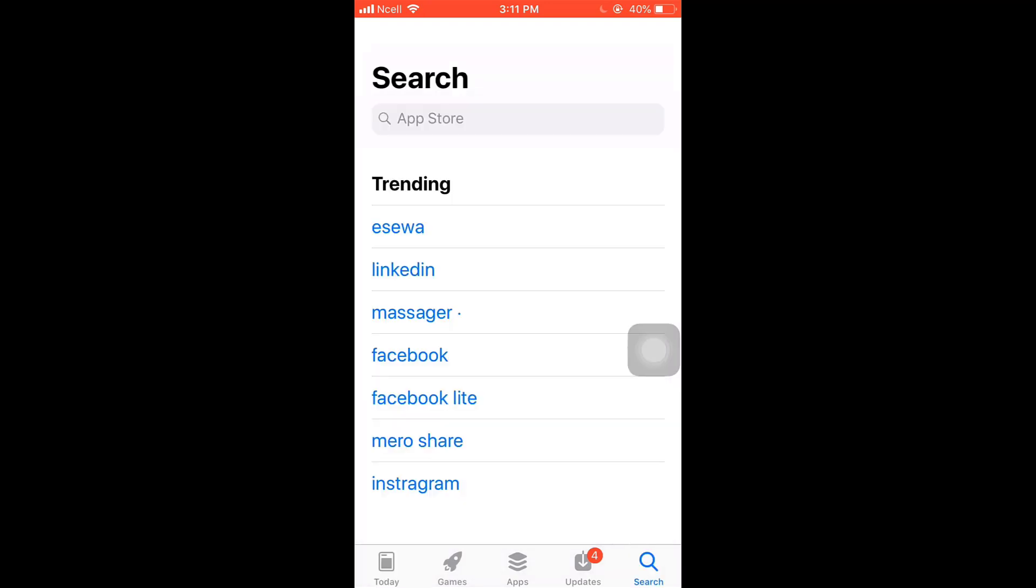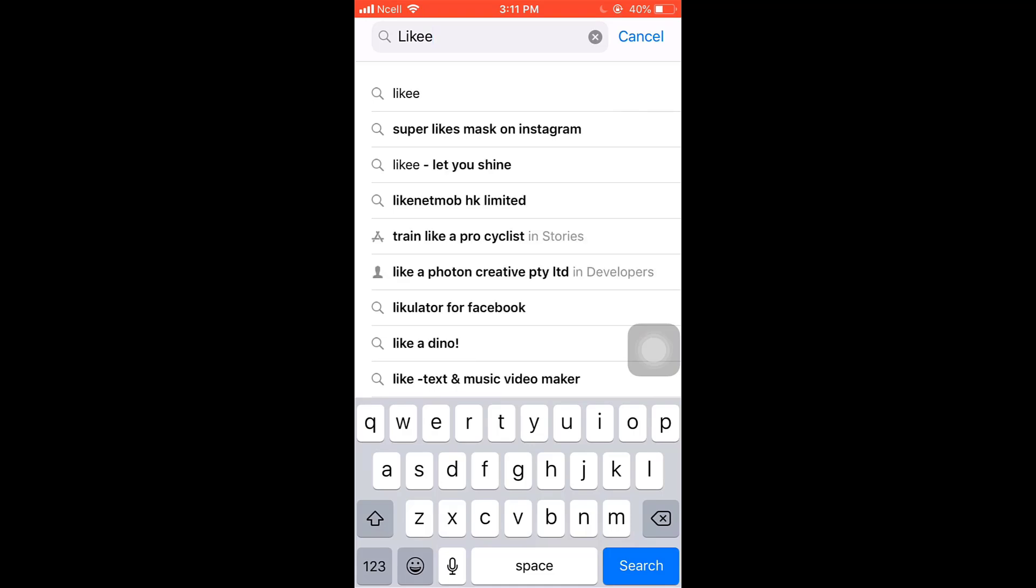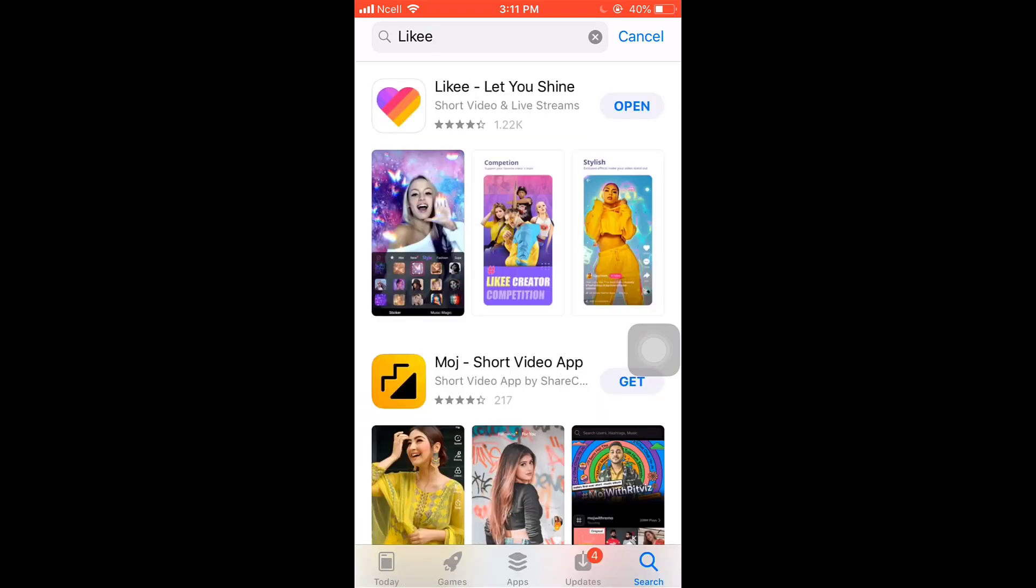Type Likee on your search bar and then tap on the search button which is on bottom right. There you'll see the Likee app. Tap on it.